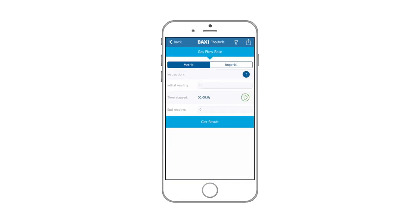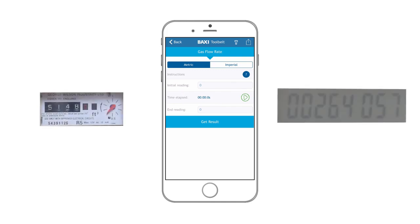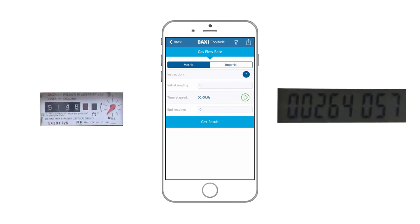First, navigate to the gas flow rate area of the Tool Belt app. Next, you need to find out if the gas meter is registering in Imperial or metric and click on the tab which relates to you.